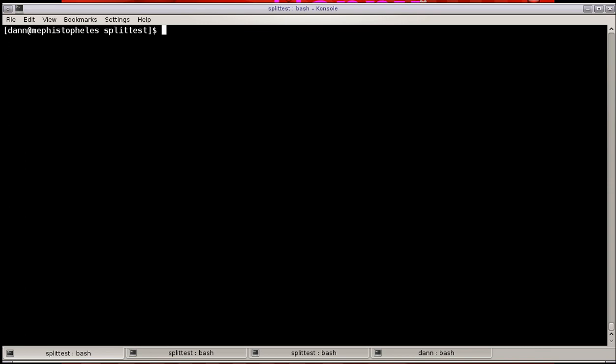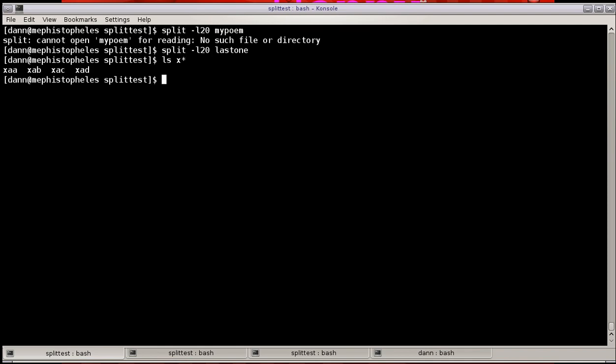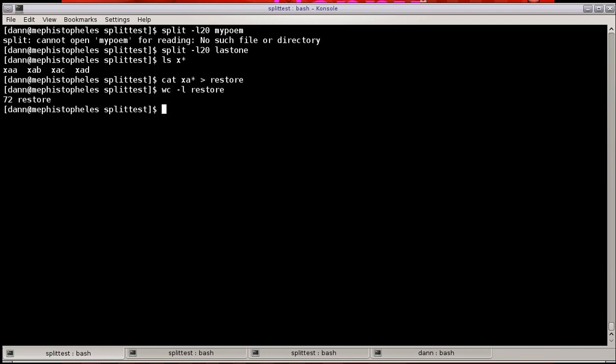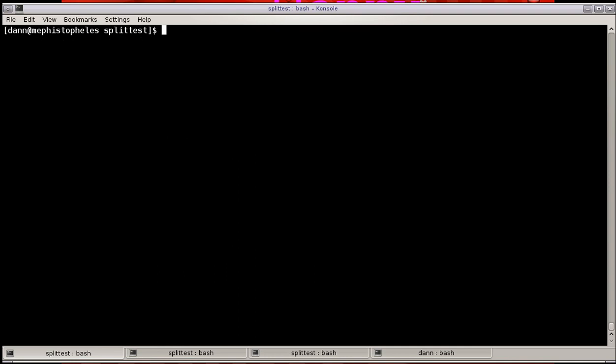We've talked about splitting a file, but one important thing I want to talk about is getting a file back together. So if I did split lines of 20 on last one, we got four of those files. You use the cat command to bring them all back together. Cat X*, pipe it to a restore file, whatever you want to call it. And now if I do WC -L restore, you see it's 72. If I do a diff against restore and last one, they're the same file. So you just use cat to bring them back together.